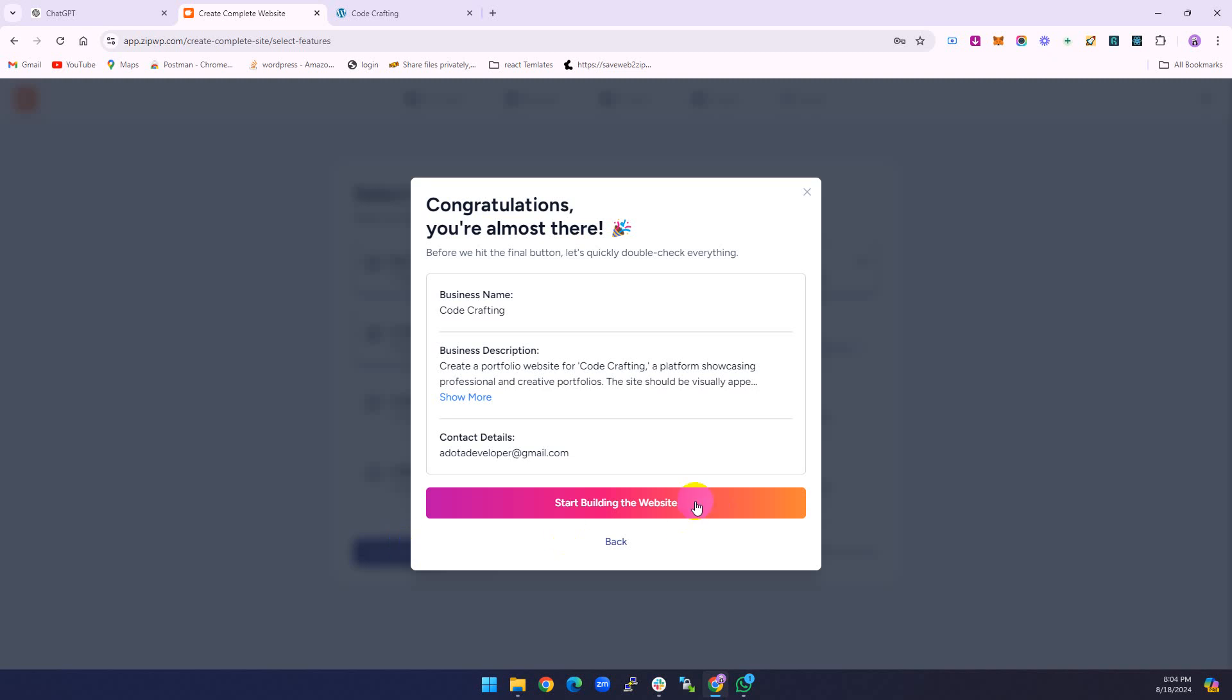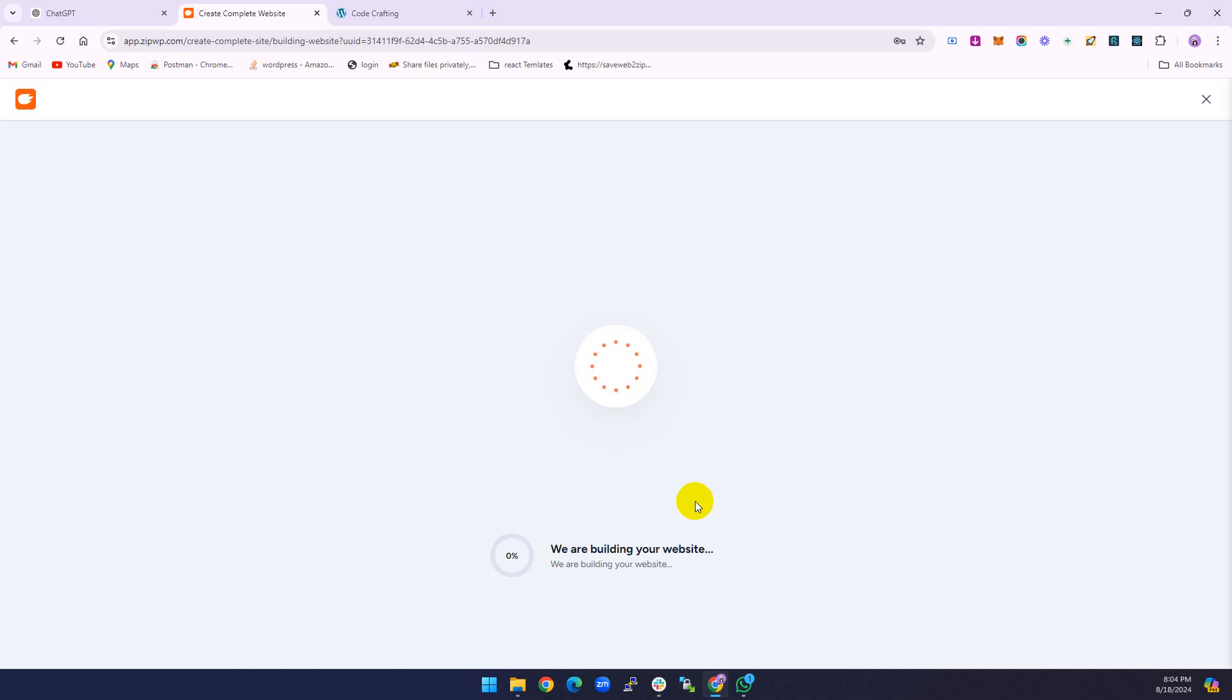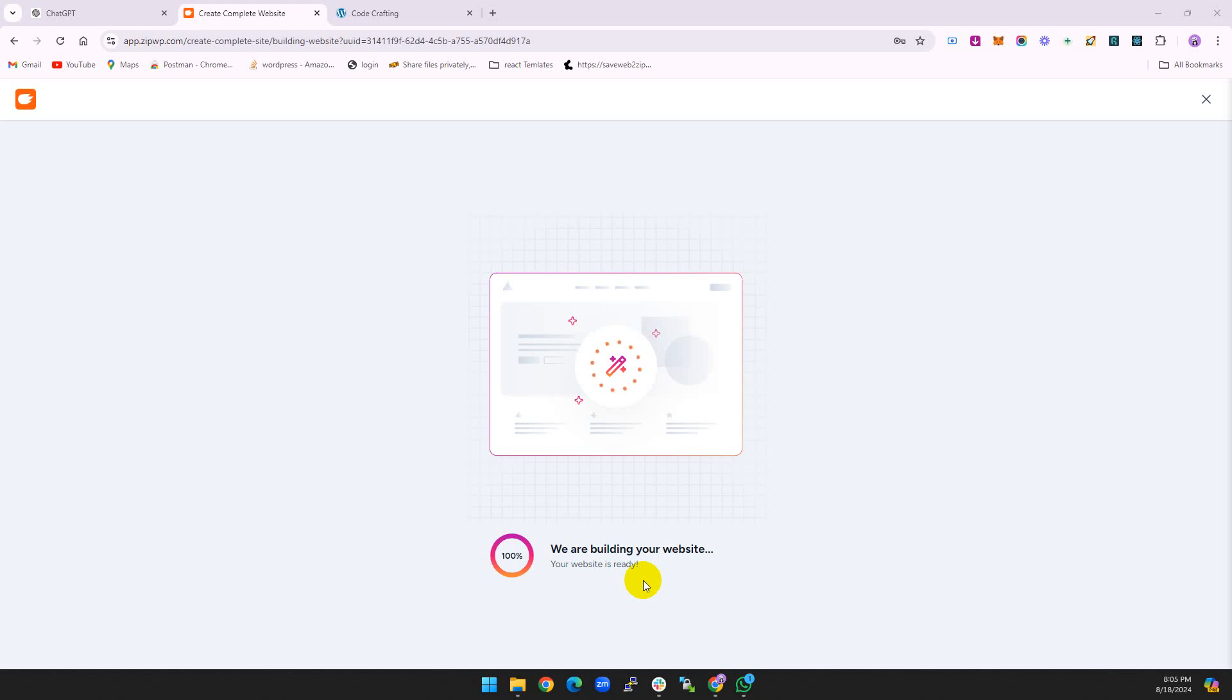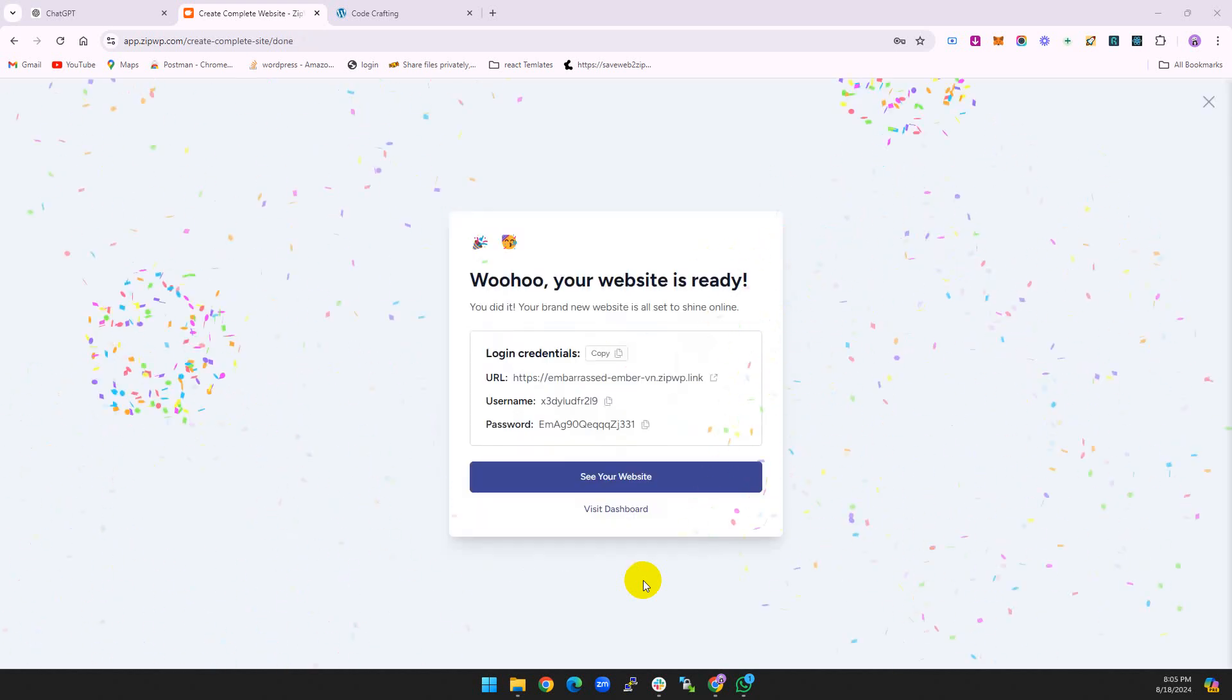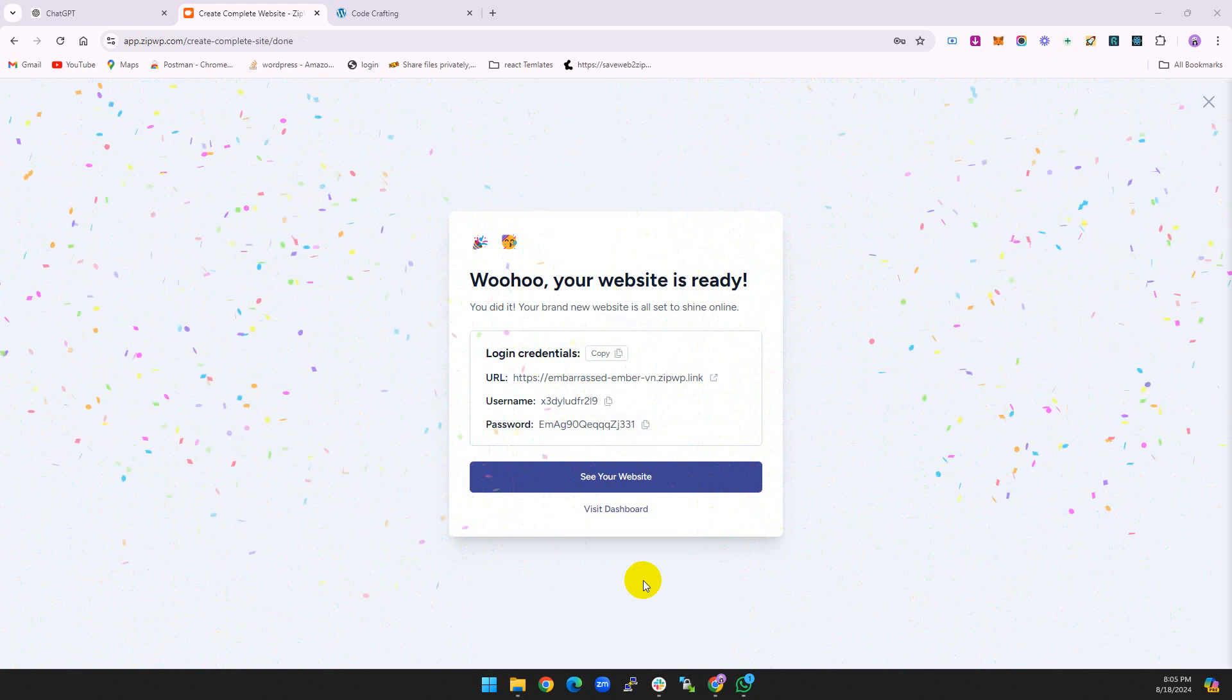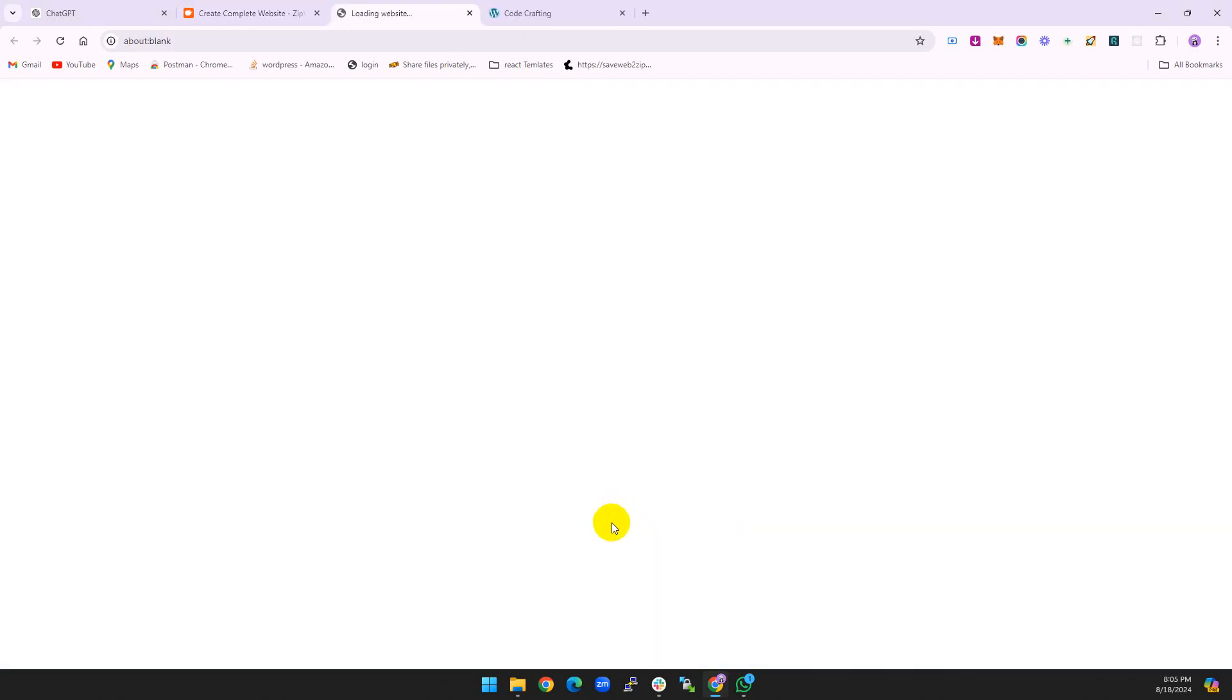Start building the website. We are building your website. It takes a couple of minutes to complete the website because it's uploading some stuff. The important thing: ZipWP only provides two free websites on a single email. If you want multiple websites, you can purchase this, otherwise you can renew your package or change your email address.